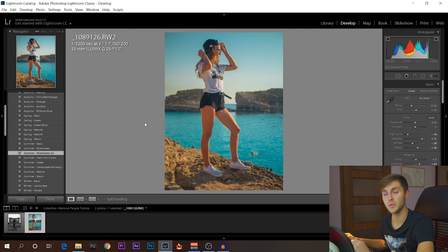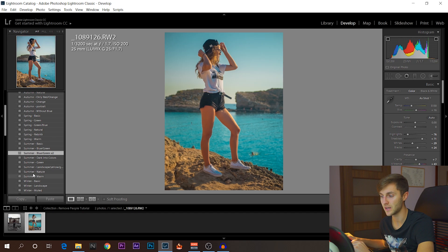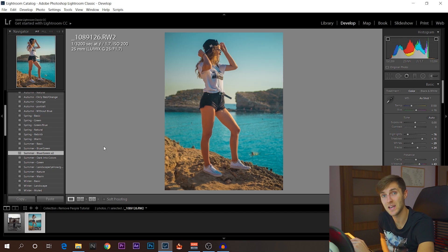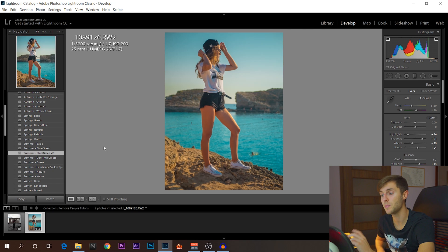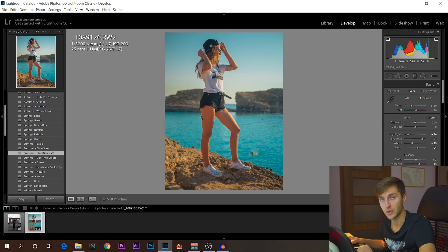And by the way, the summer blue and green preset and other presets that I have right here are, like I said, in the description below. Those are the paid presets. Okay, so let's say this is the final product of this video. It's going to be really easy.